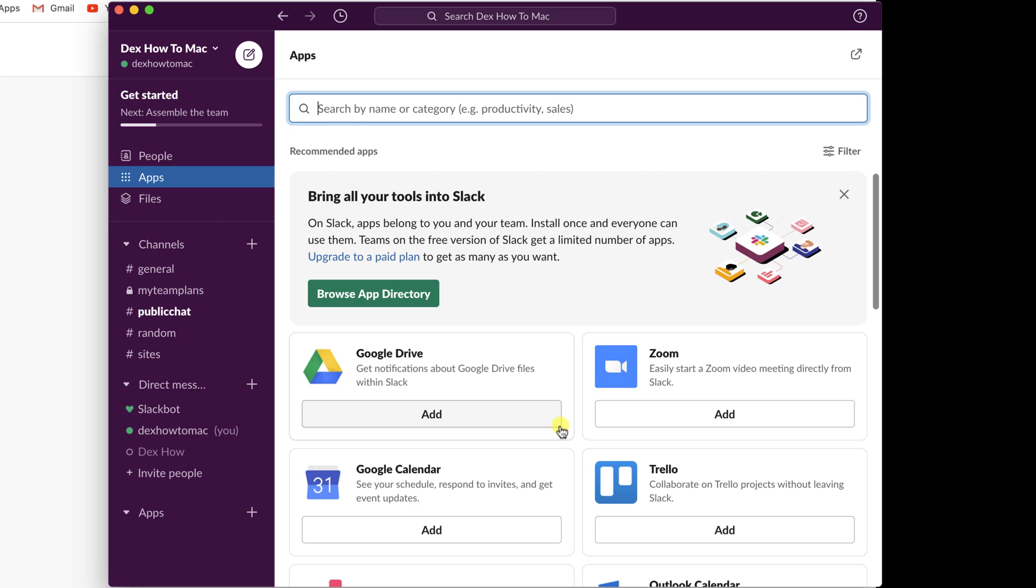I will want to link Zoom with my current Slack workspace so I can make meetings real fast. Click Add on the Zoom app.